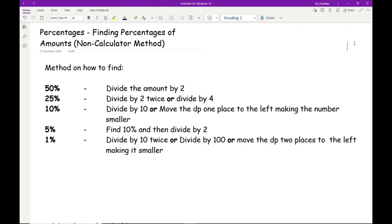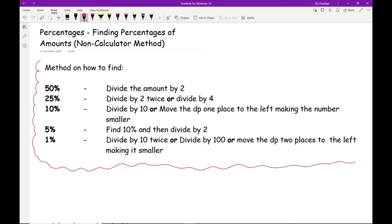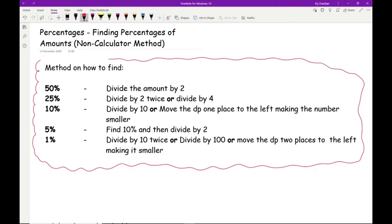In terms of common percentages you'll be asked to work out — particularly without a calculator — there are five on the screen. I'd definitely add these to your revision notes or on a revision poster, because it's something you really need to be able to memorise. If you can master these five percentages, you can work out any percentage of a given amount. We're not going to focus on decimal amounts just yet, but it's important to master these five first.